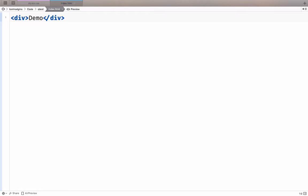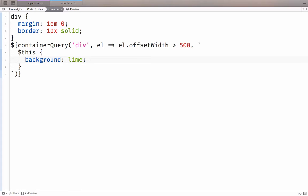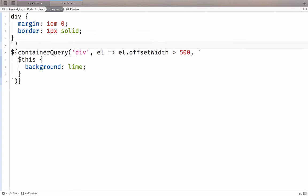So we have a div in our HTML, we have one CSS rule, and we have one container query.